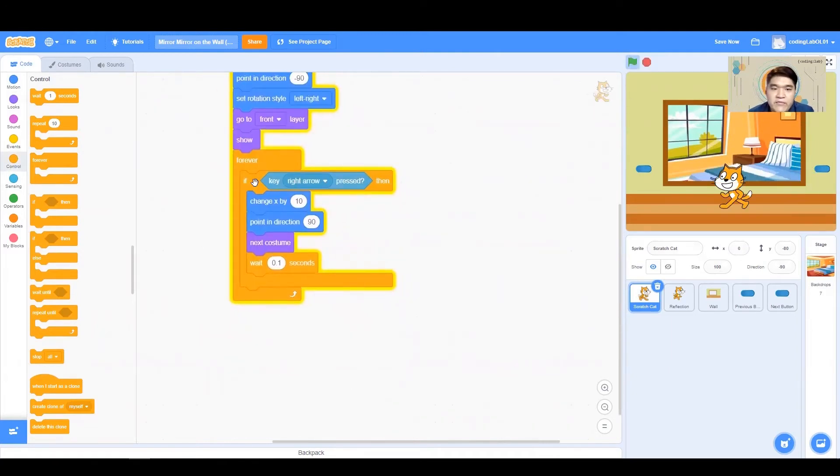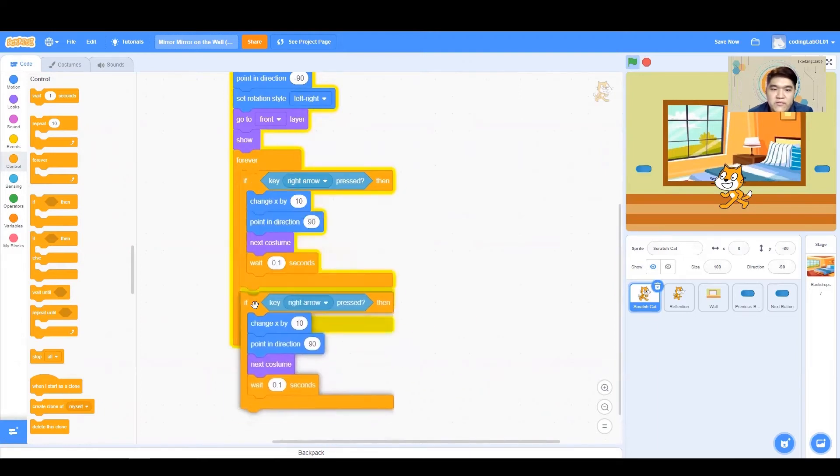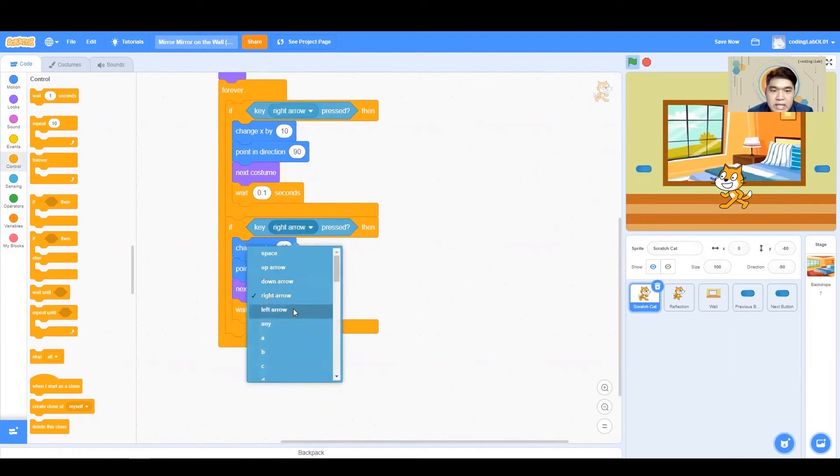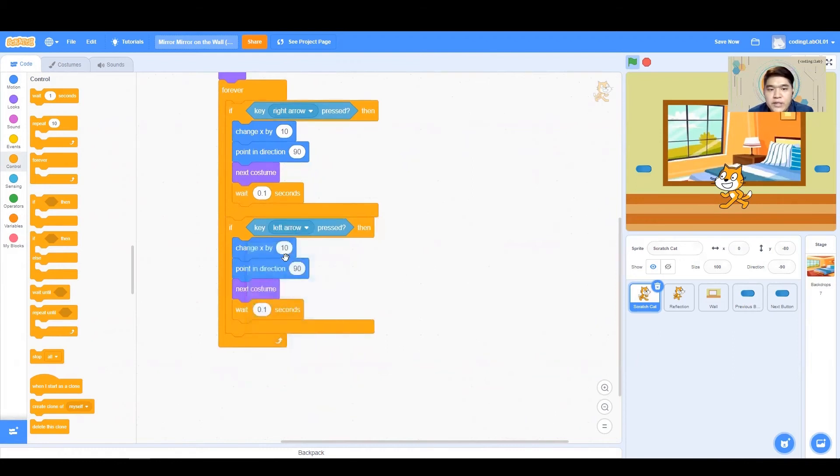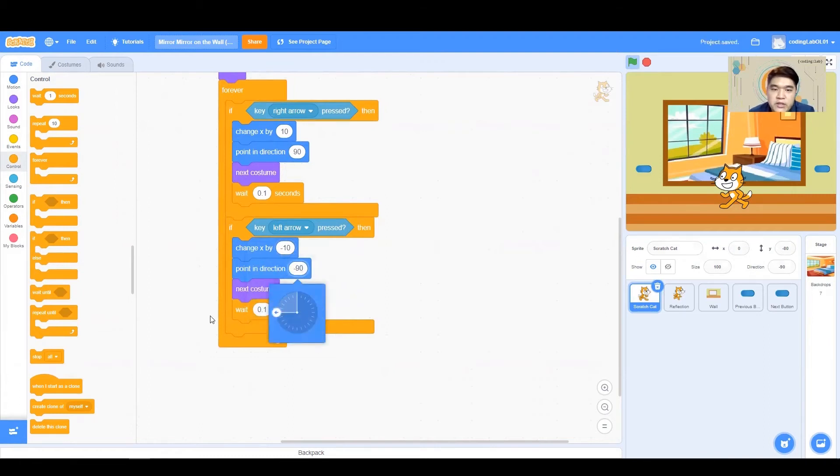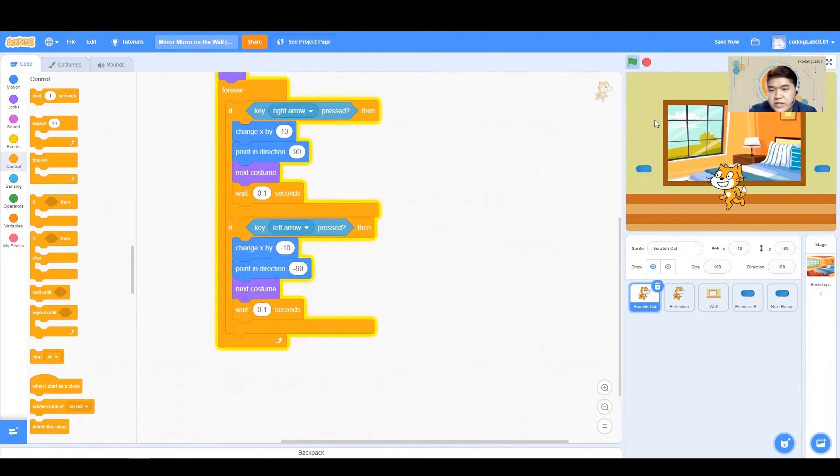So now that we have done for our right arrow, we are going to do the same thing for our left arrow. So key, left arrow press. So when we press our left arrow, we want to be moving to the left, and therefore our X should be decreasing. And we should also be pointing to the left, which is negative 90 degrees. Everything else will then stay the same. I'm giving a try now. There we go.